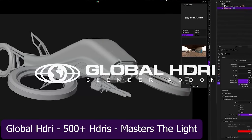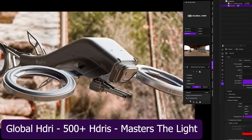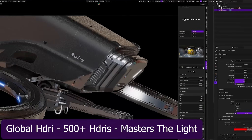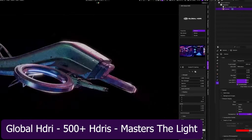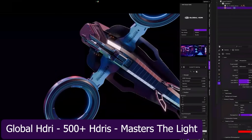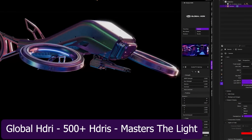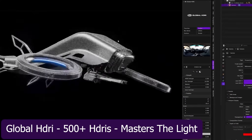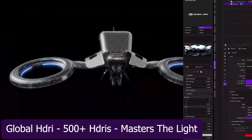Your HDRIs should create rich, detailed reflections, high contrast lighting if that's what you want, and each image should drastically change the look of your scene. Otherwise, if they all look kind of similar, what's even the point of having so many? So yeah, take a look at this collection and let me know what you think in the comments.